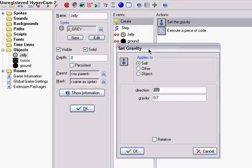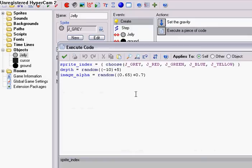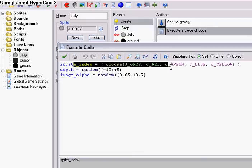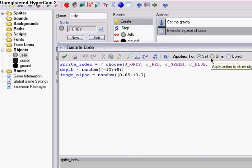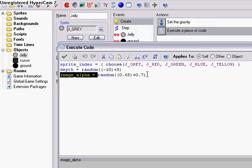The gravity is pretty simple — 270. And since it's a GooBall or really anything, we're going to want it lower than 1. And I have these codes in here: sprite index choose — this is just something I added so it gives it a little bit of color. Depth equals random, this is a range. And image alpha equals random, a range.